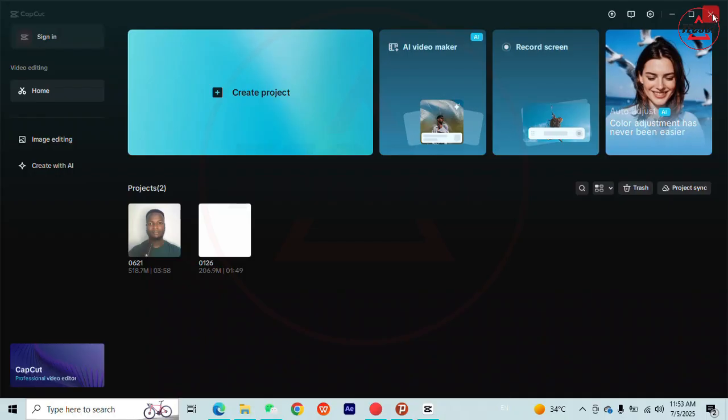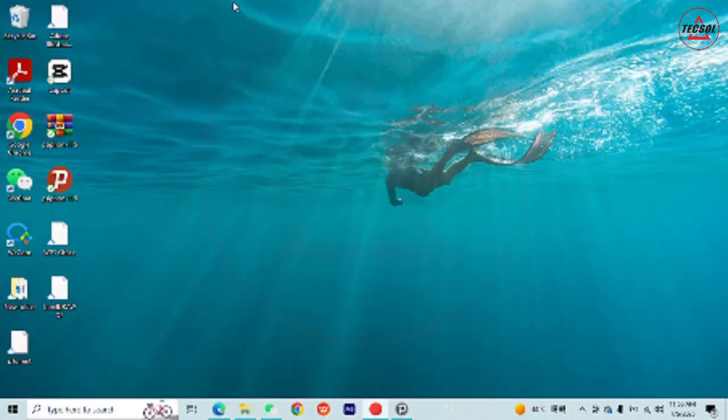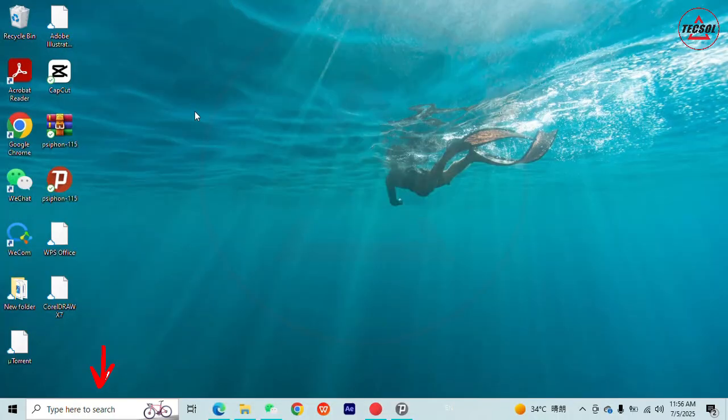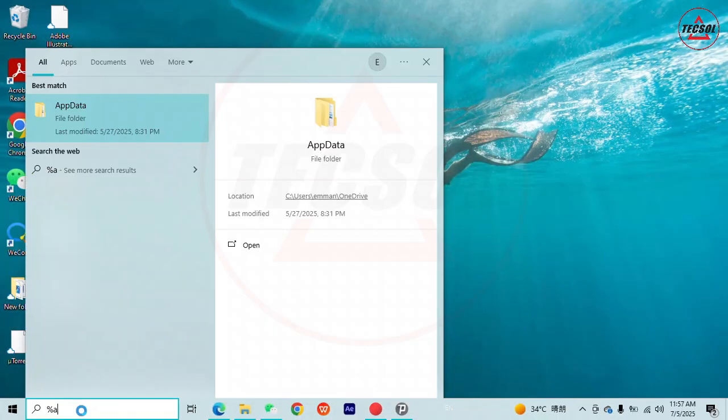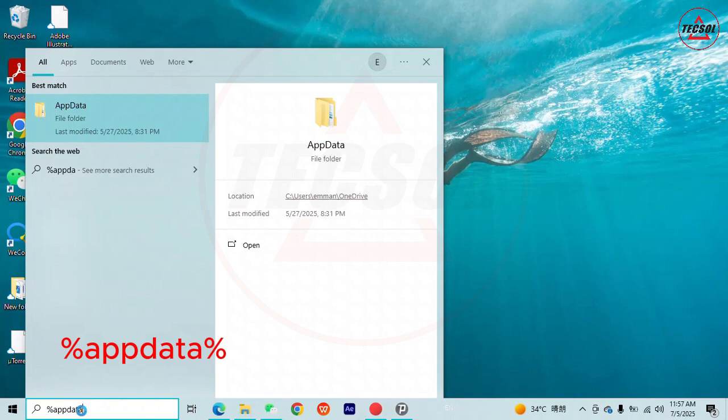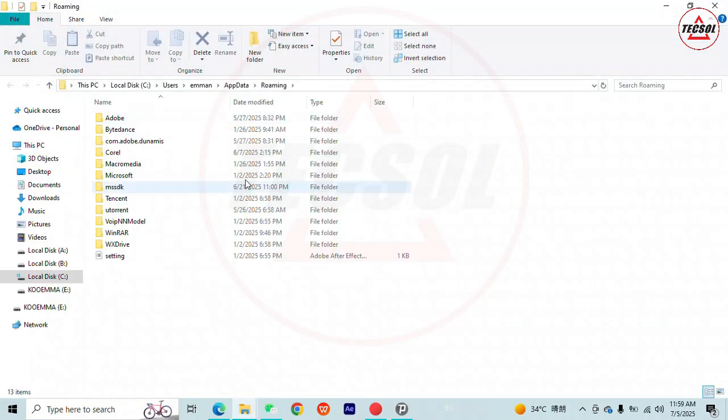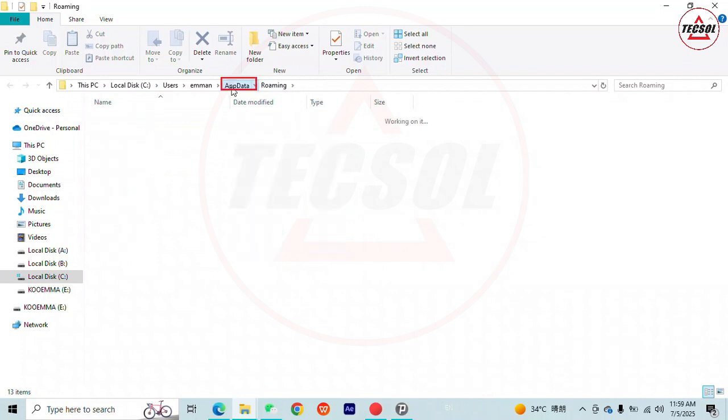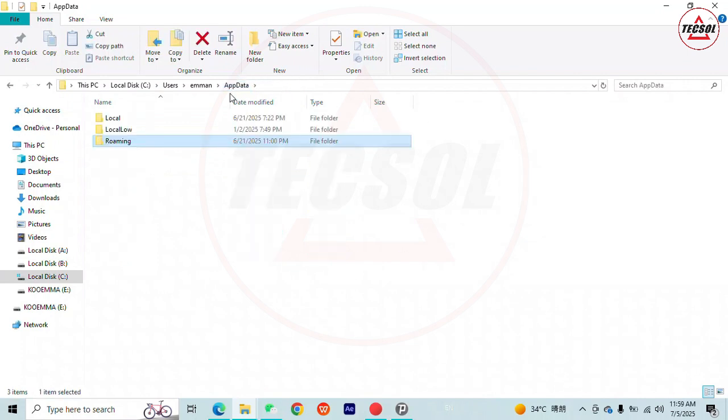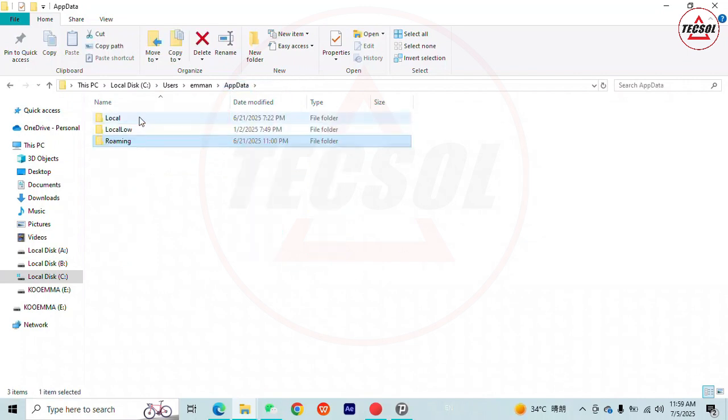If you do not have any project worked on on your computer using CapCut, just come to the search area and type %appdata%. The roaming folder window will open. Go back to App Data, then Local, and open the CapCut folder.